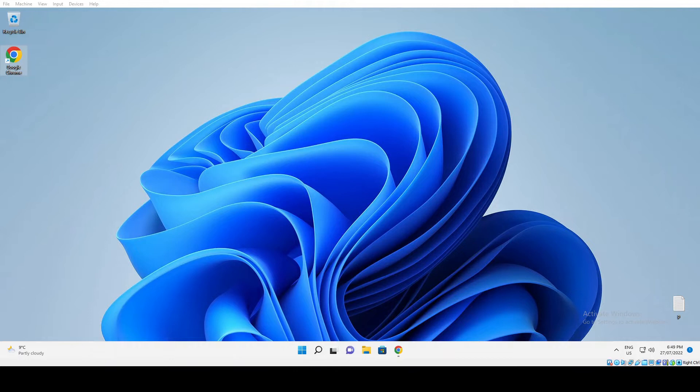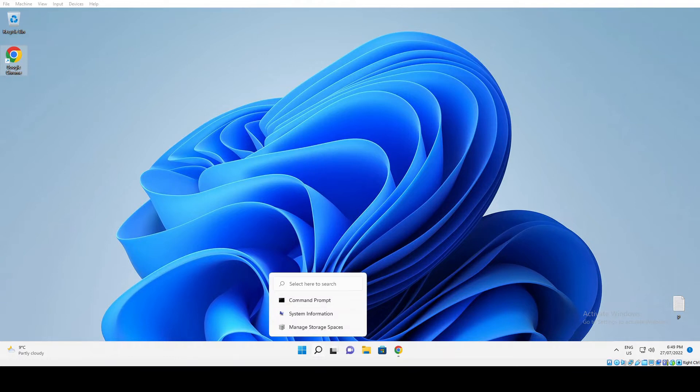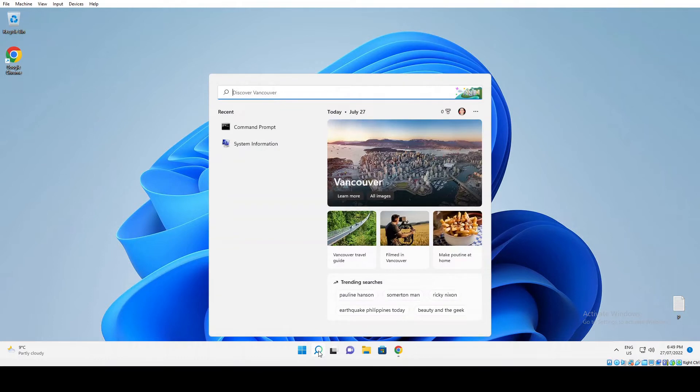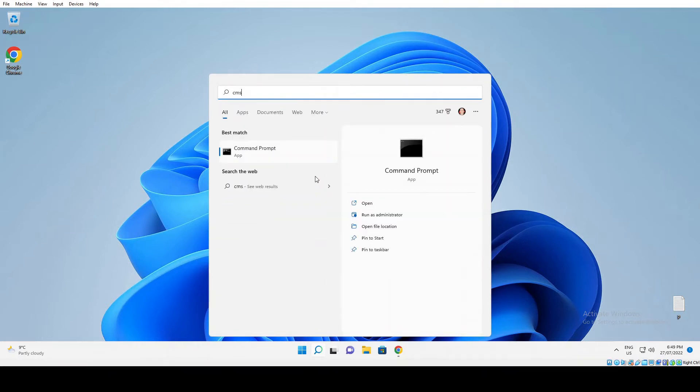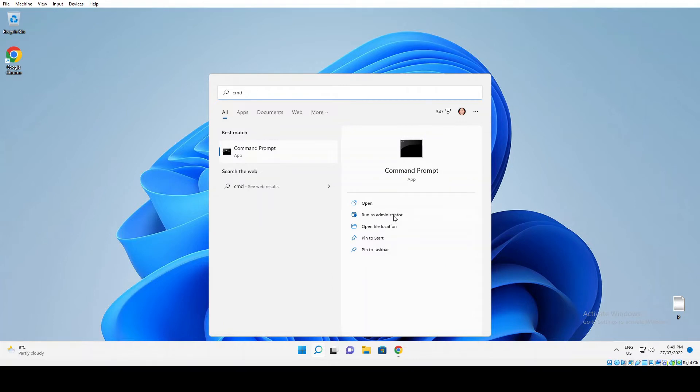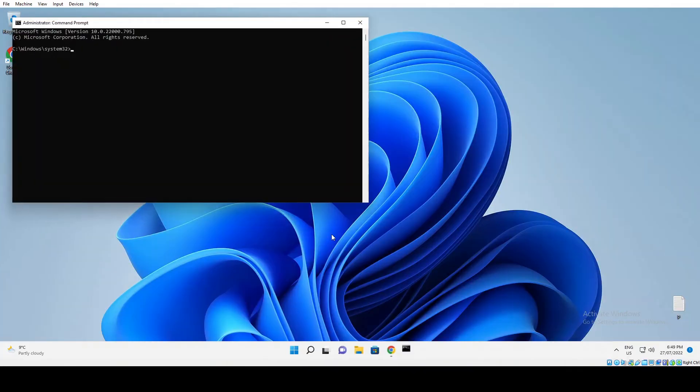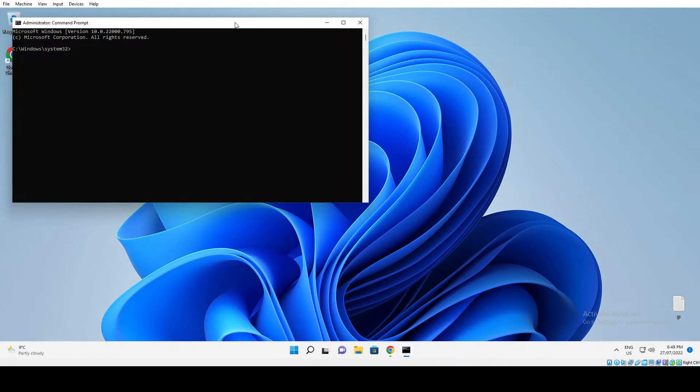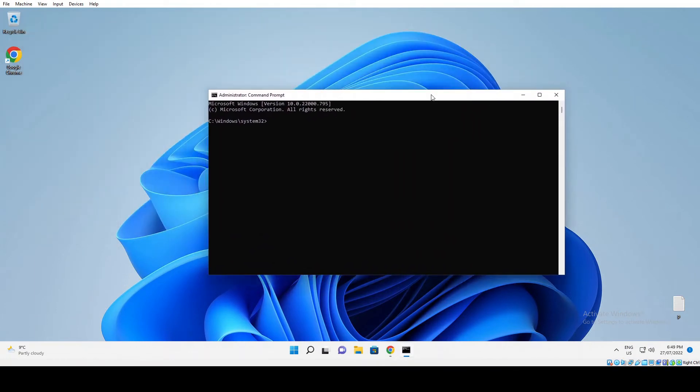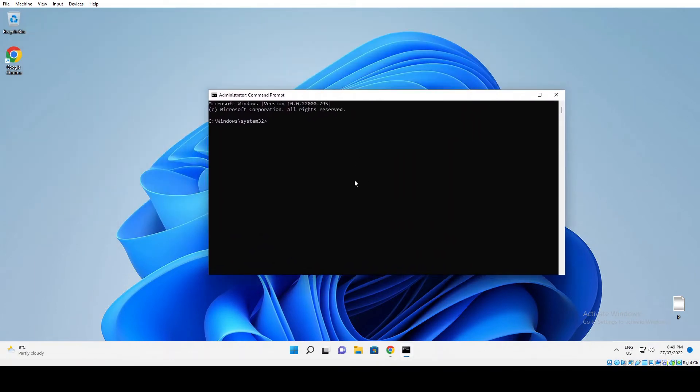We need to get to Command Prompt, so one way to do that is to click the search button and then type in CMD. You'll see 'Run as administrator' there, so you want to click that and then click yes.